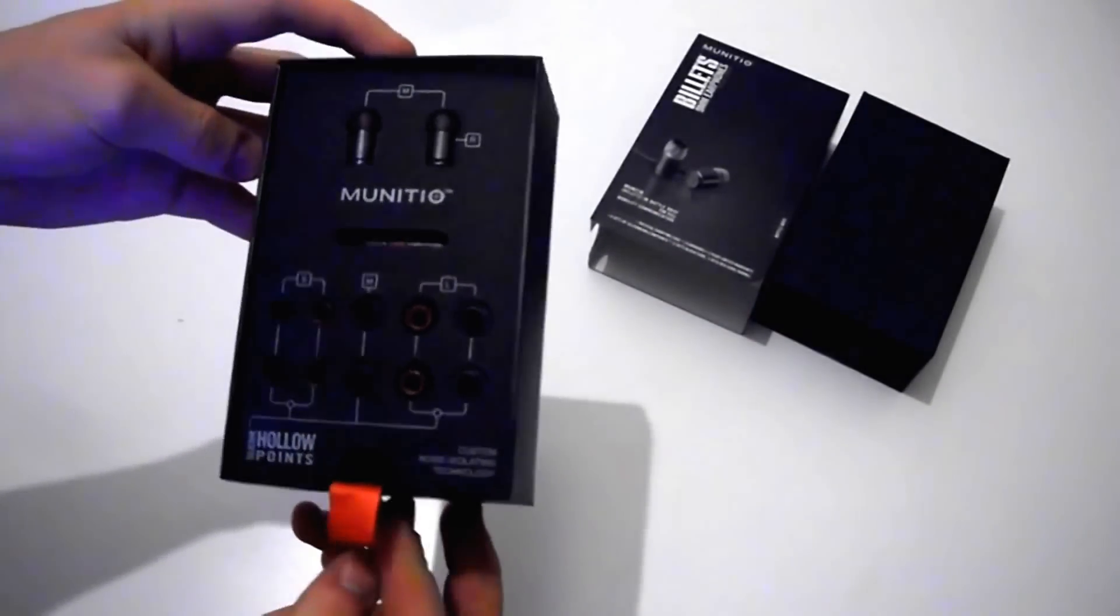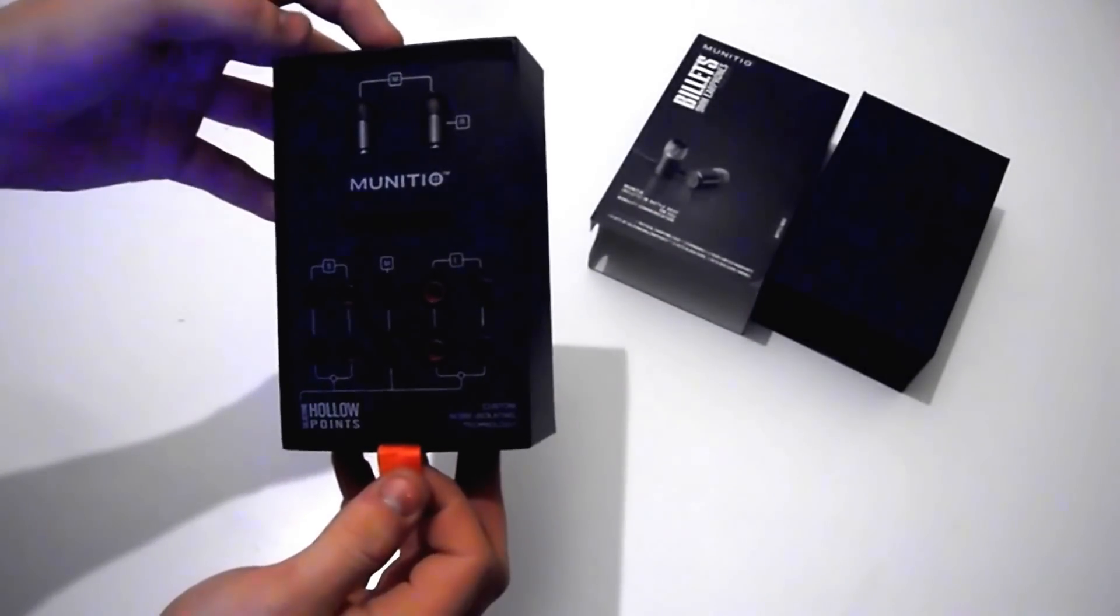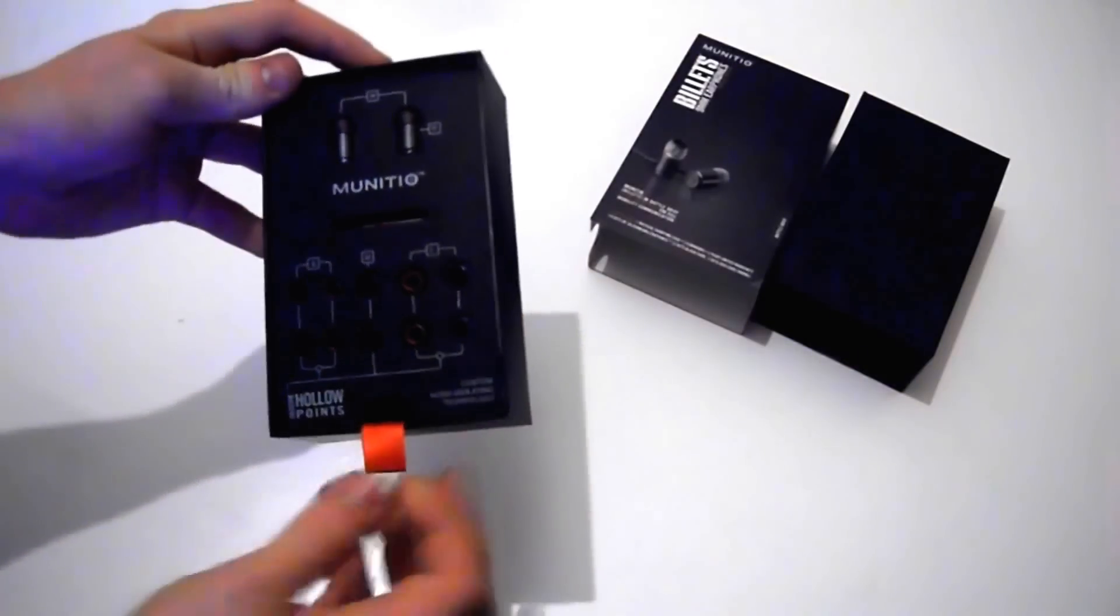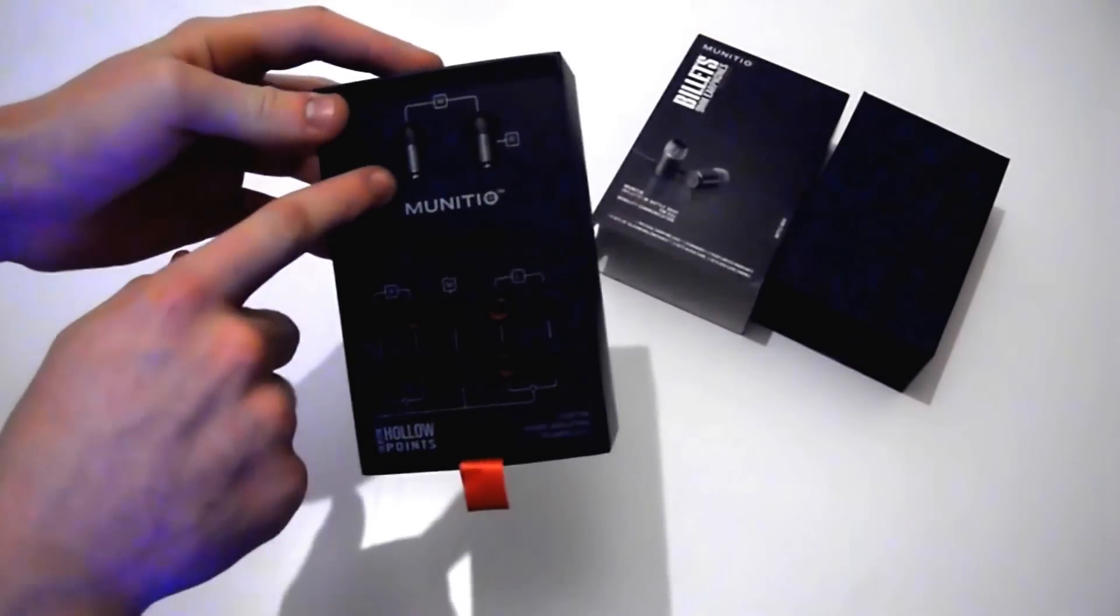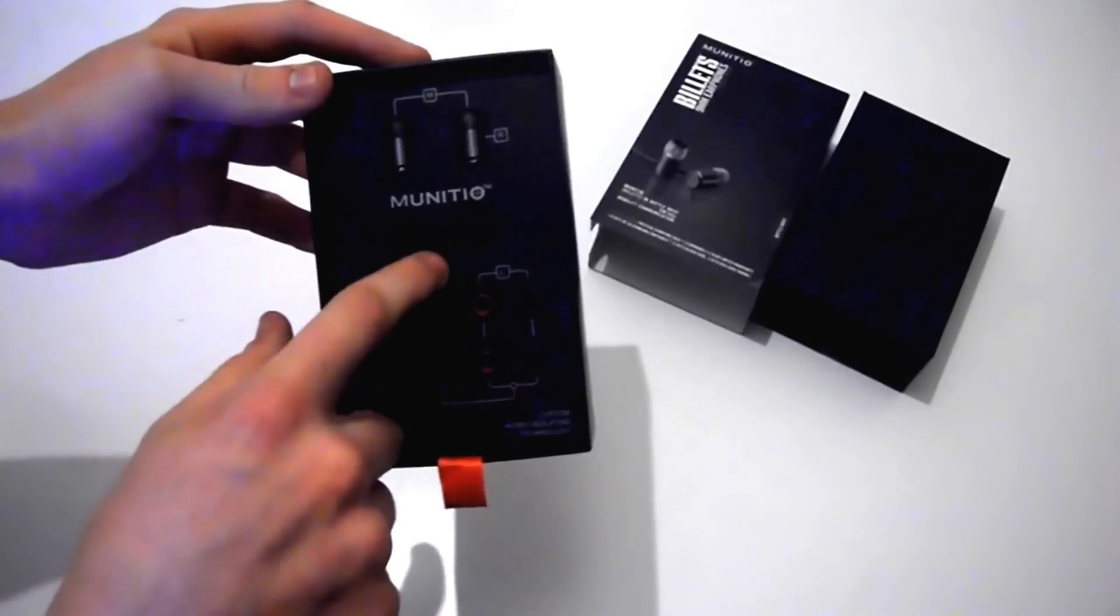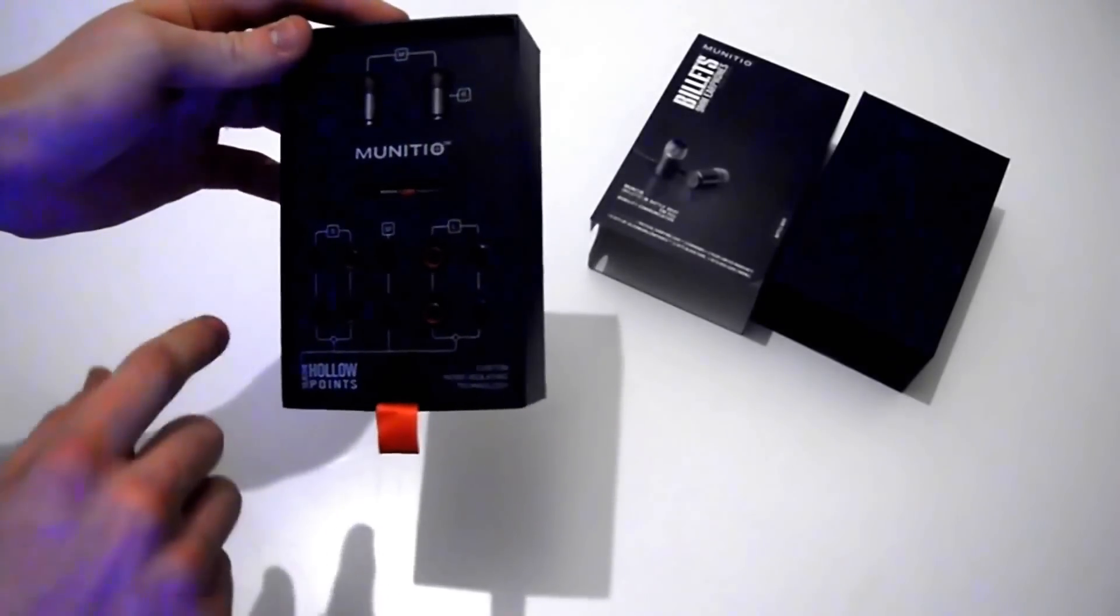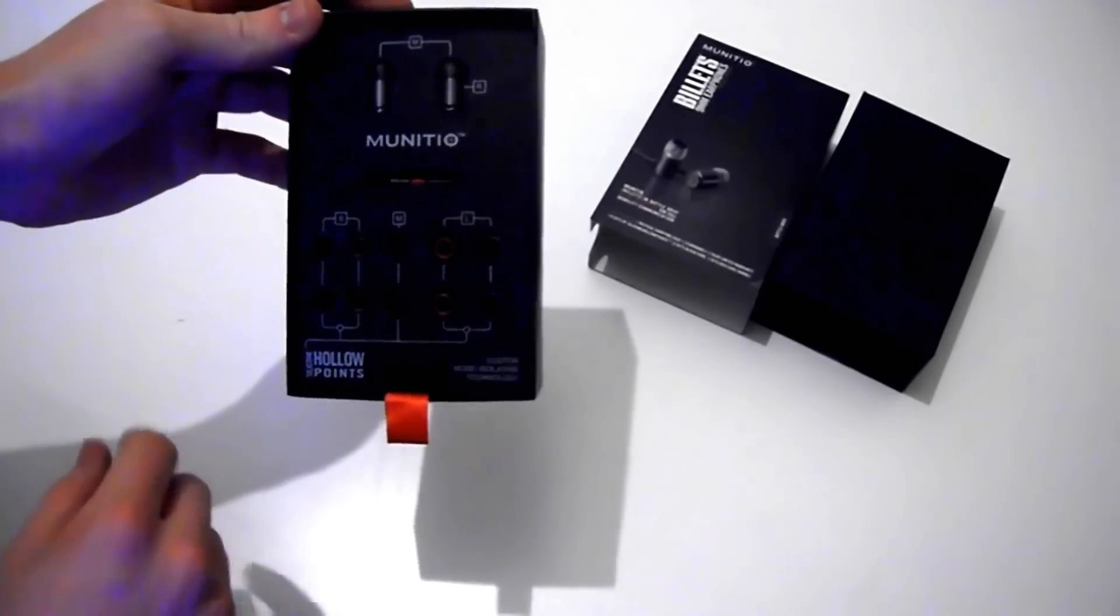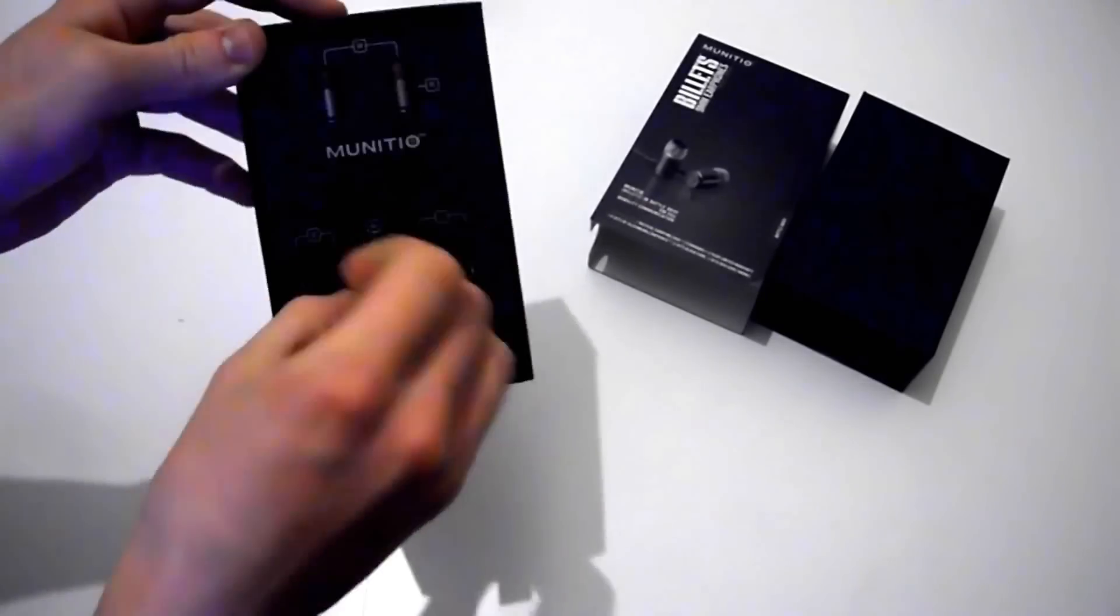So there they are. Manishio BattleGrey 9mm billet earphones. So what you get is the earphones, the mic control, and you get 10 pairs of spare earbuds.